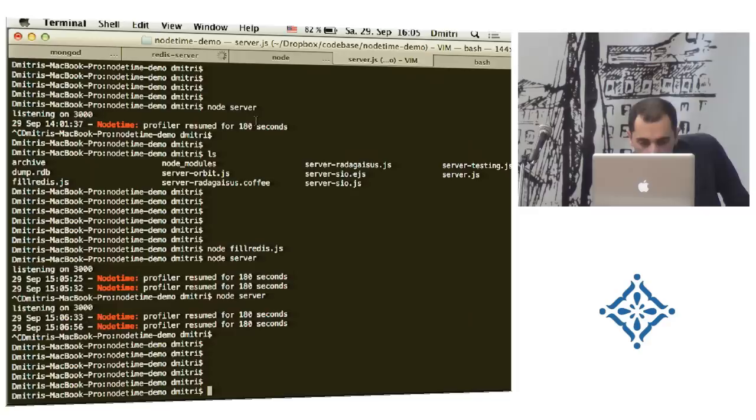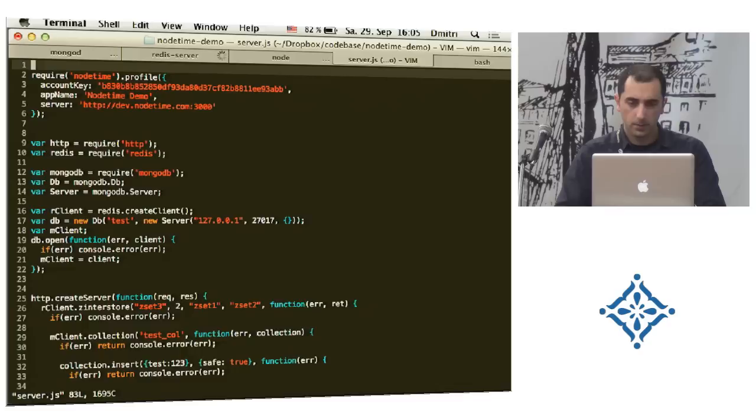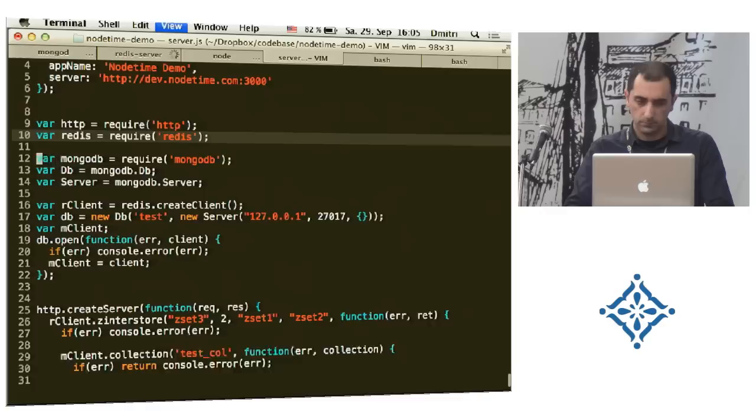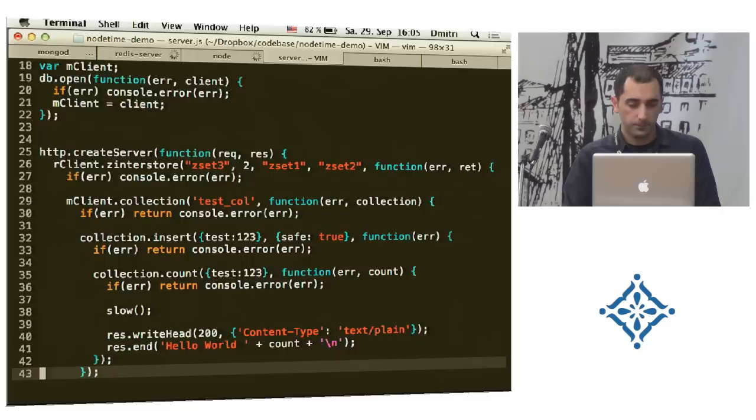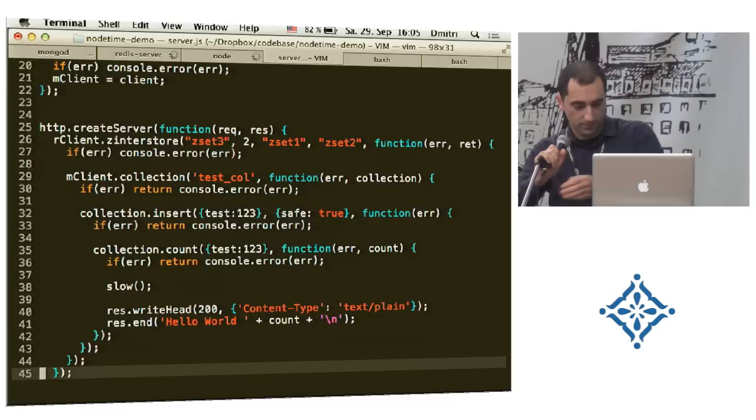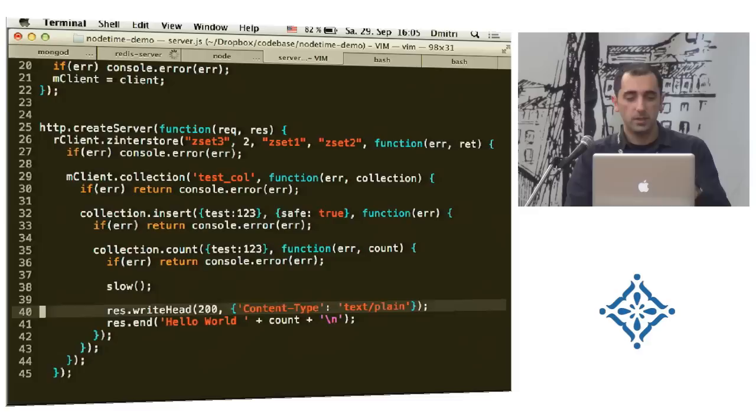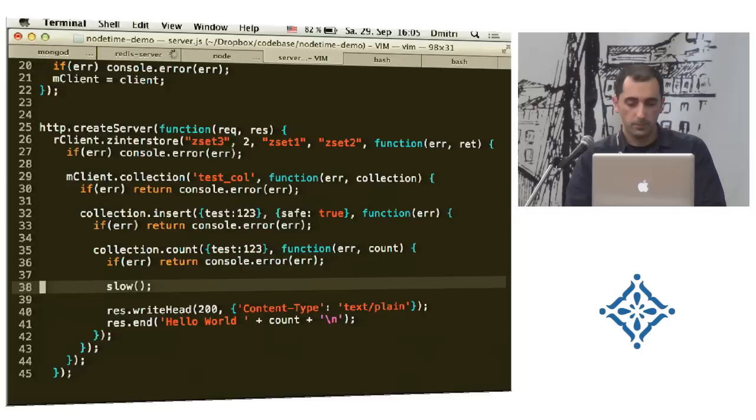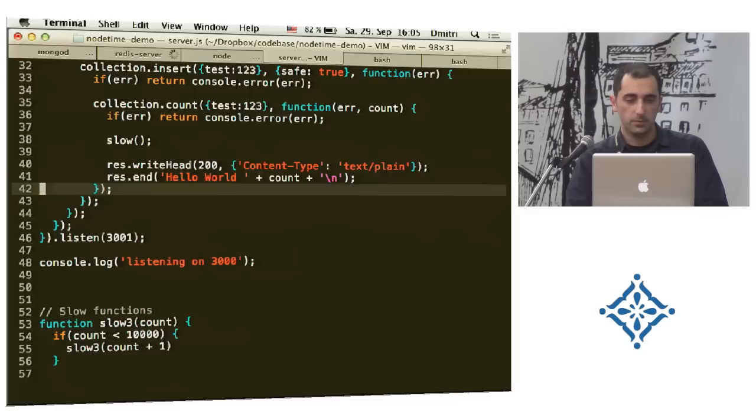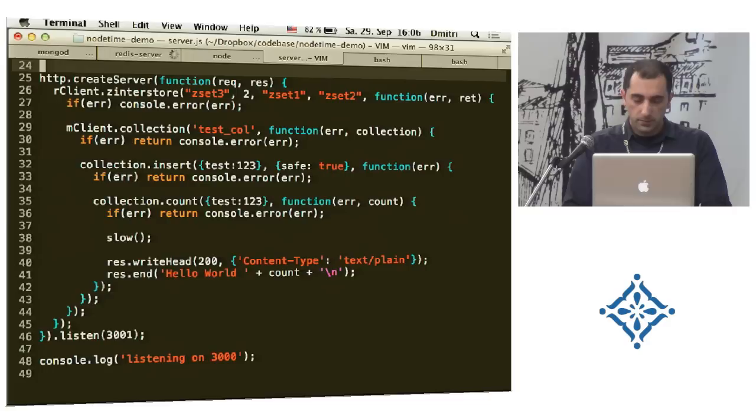Okay, I have a simple application. Do you see it? Or should I make it bigger? Okay. So, there's nothing special, just a simple server where... Can you move the mic a bit? Oh, sorry. So, very simple application. Does a redis command, and then inserts a row into MongoDB, and then gets the count of the rows from MongoDB, and plus it does a few more things. That's very simple, very trivial.